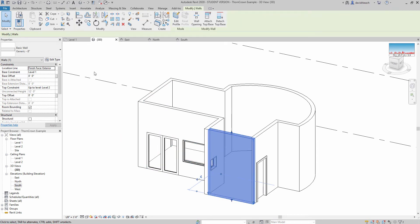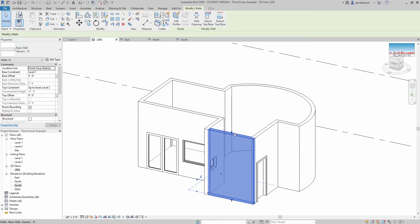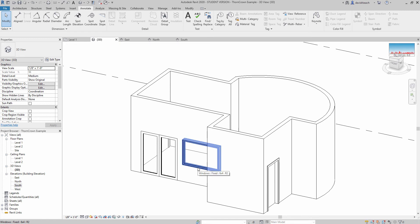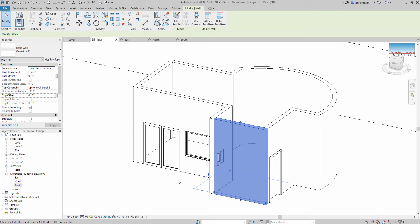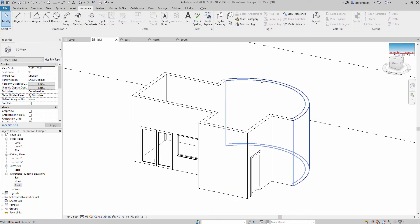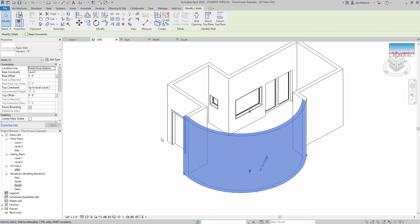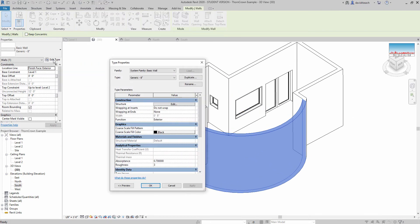Changing one wall — this is a generic wall, 8 inches thick — if I change the material for this, it is going to change the material for all of these wall types. So what we need to do is the same thing we did with the window: make a new version of this generic 8-inch wall type. So let's say that this rounded wall is going to be a brick 8-inch thick wall, so I'm going to select that wall and say edit type.